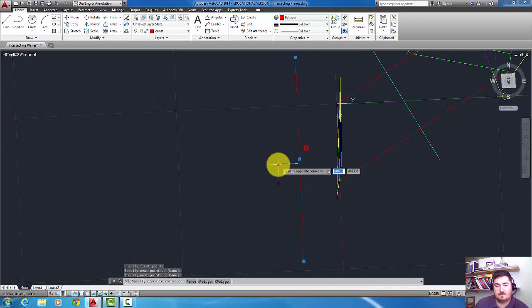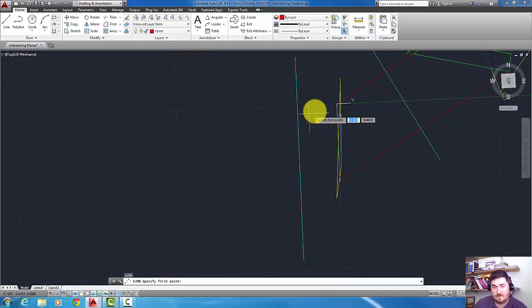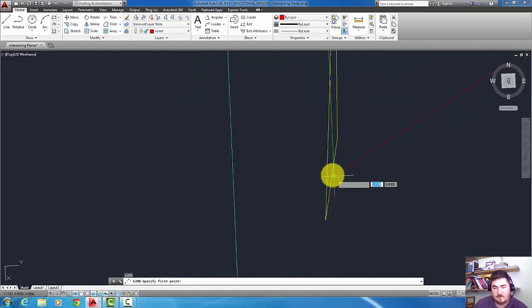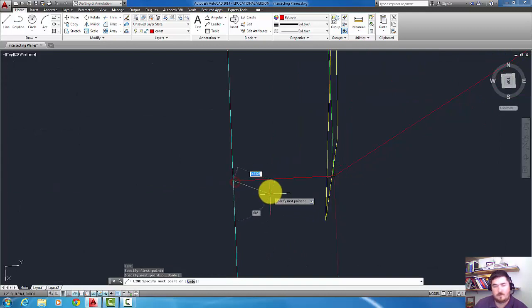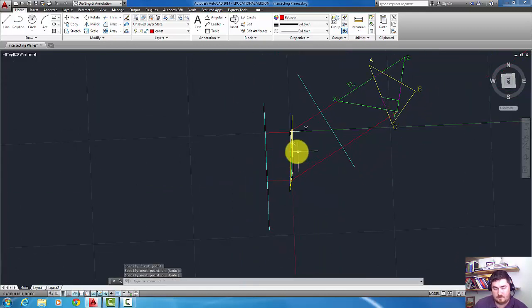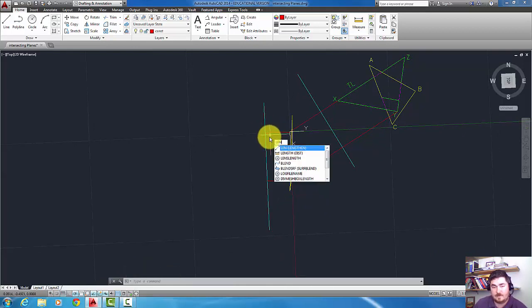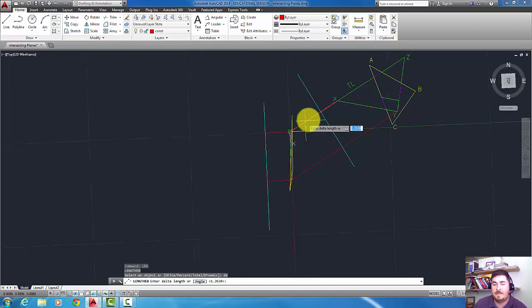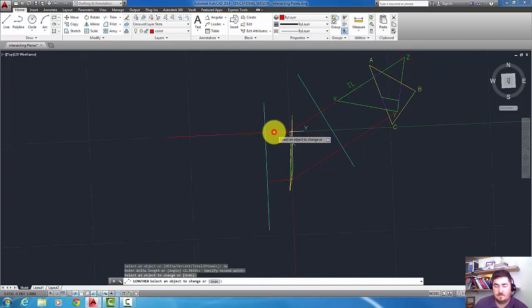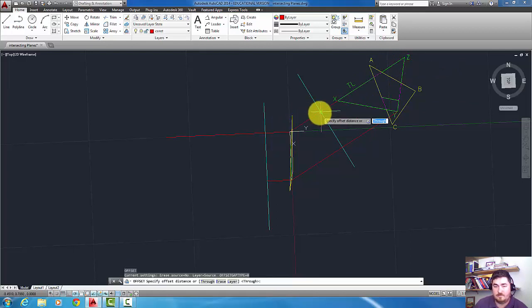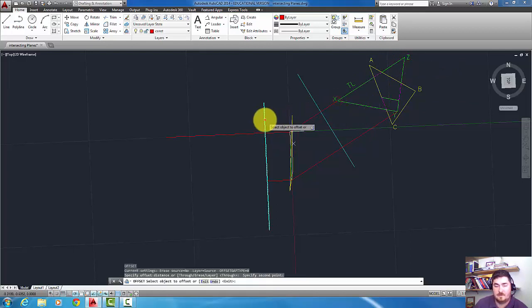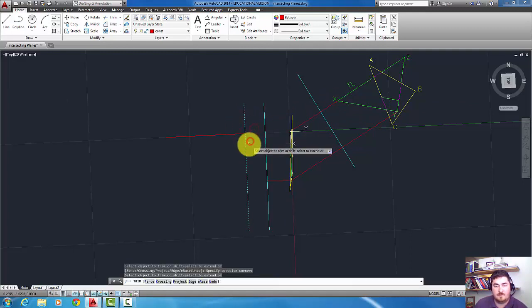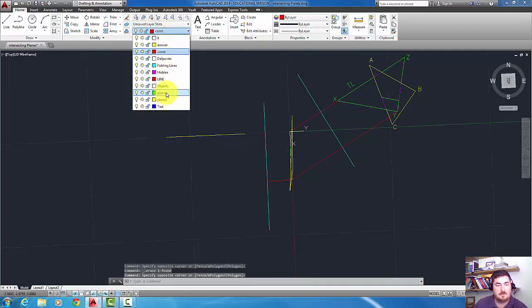Change my UCS to the object and pick that edge view. I've got that edge view, change that over to my folding line. Now pull that up to here, pull that line also. Alright, so now I'm going to go ahead and lengthen delta from this point all the way to Z. There we go. Then I'm going to offset from here to X, and that way I can trim off that part of it and just turn that into that plane.